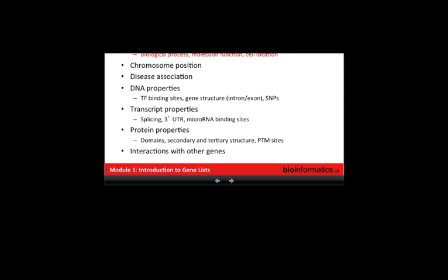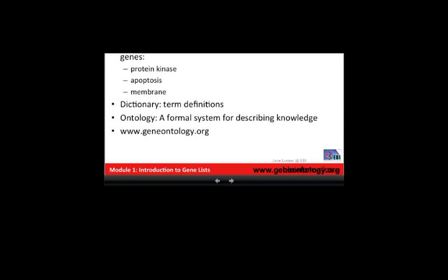I'll talk about an important source of this information that is quite useful in a lot of the rest of the course. How many people know about gene ontology already? Most people have heard of it, and probably just over half know about it in more detail. Gene ontology is a project that has been running for more than a decade that tries to capture all of the concepts in biology in a big dictionary — concepts like protein kinase, apoptosis, membrane — with a word or phrase and a definition. It's also an ontology, which is a formal system for describing knowledge. The ontology aspect incorporates relationships between terms.